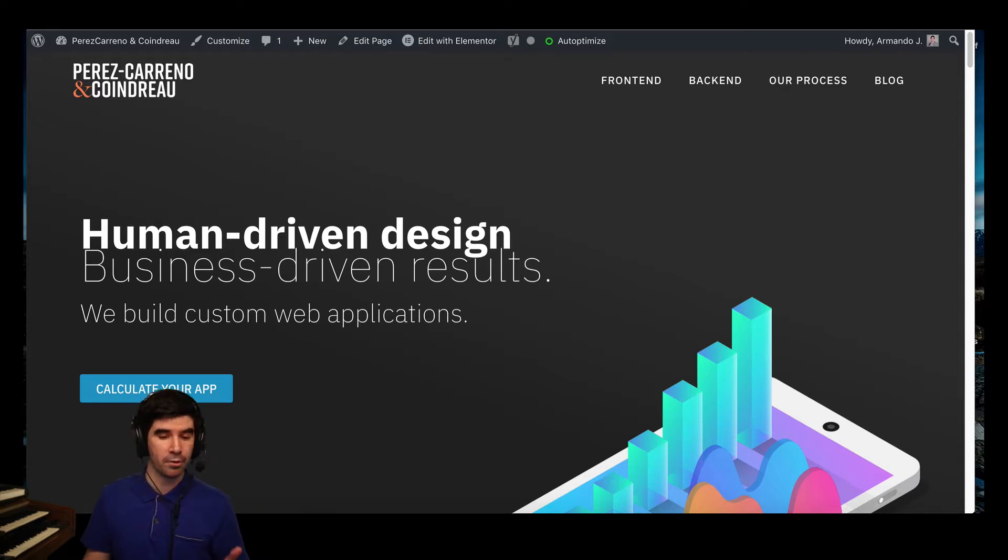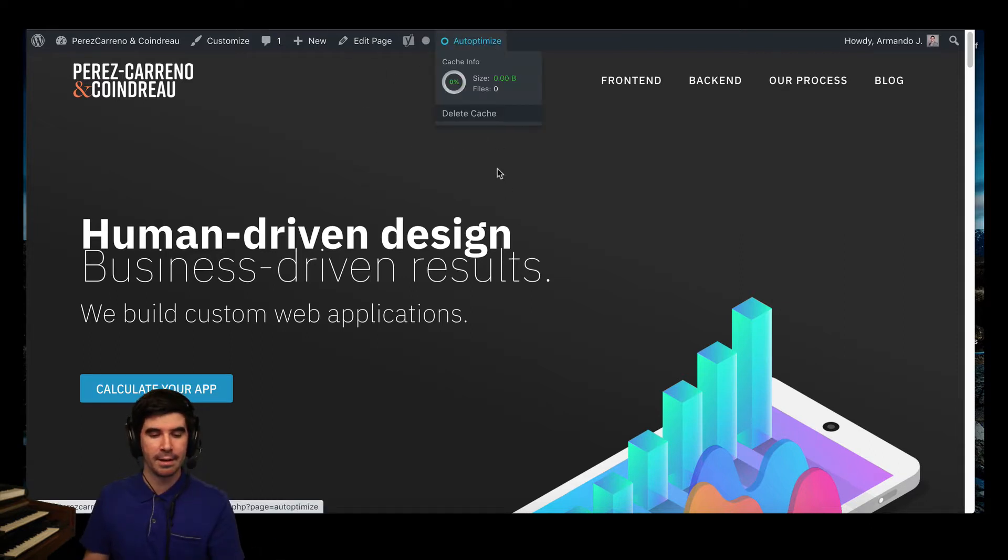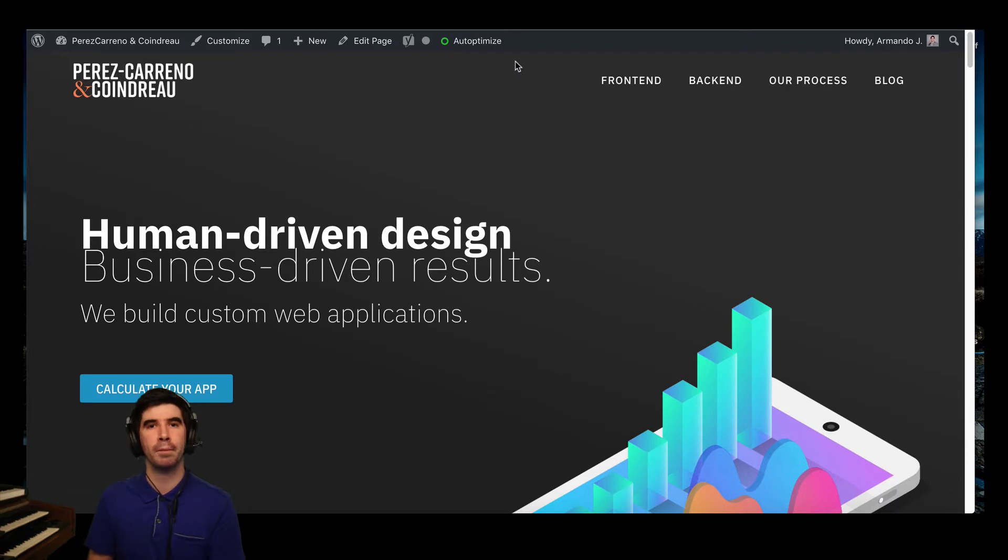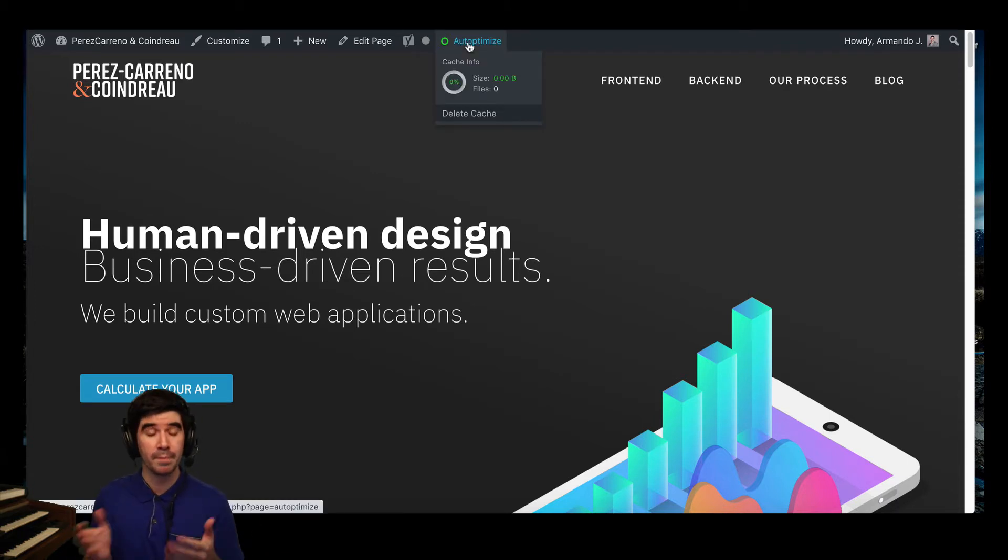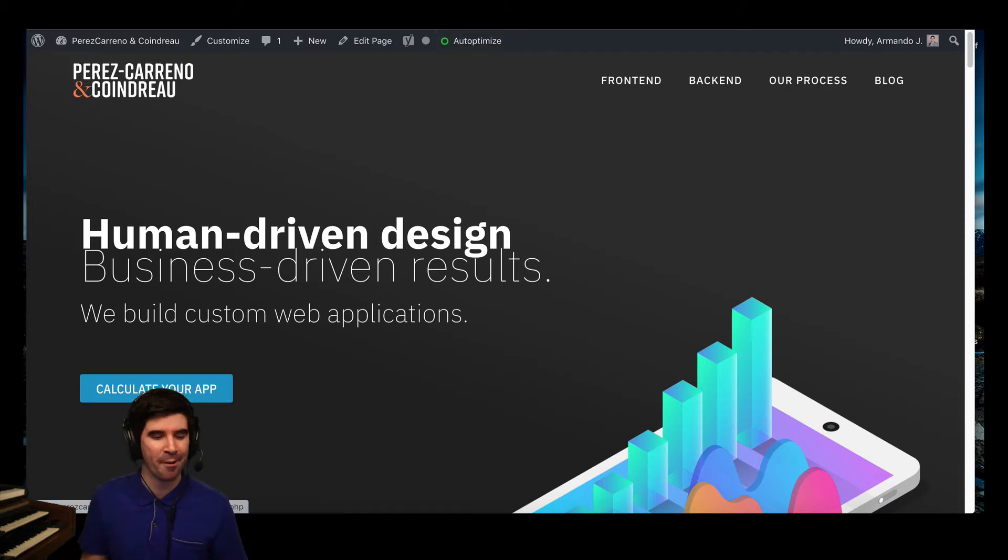So let's imagine that you're on your site, and you're seeing it, and it looks like this. You don't have the Edit with Elementor button, but you do have Autoptimize. Let's go in the back end and fix it right now.